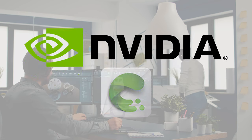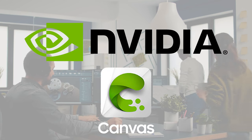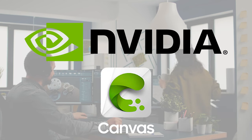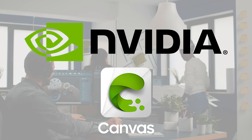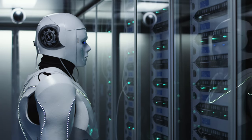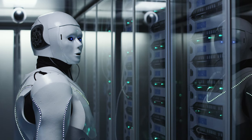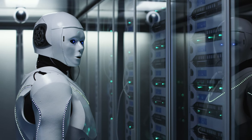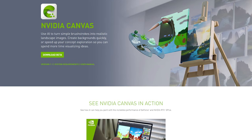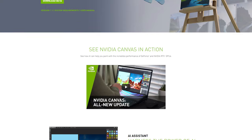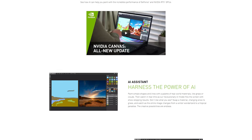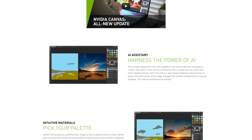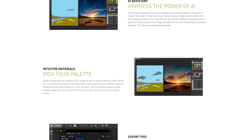NVIDIA's Canvas software turns doodle drawings into impressive, practically photorealistic landscape photos thanks to the power of AI, our future overlord. With the release of Canvas 1.1, a more powerful AI model and higher res results make Canvas even better and easier to use.